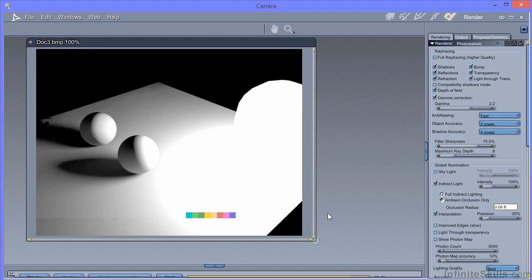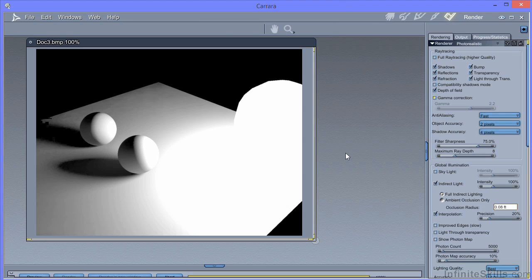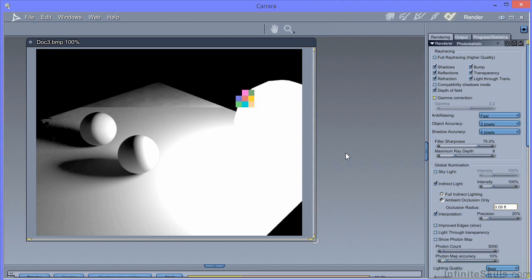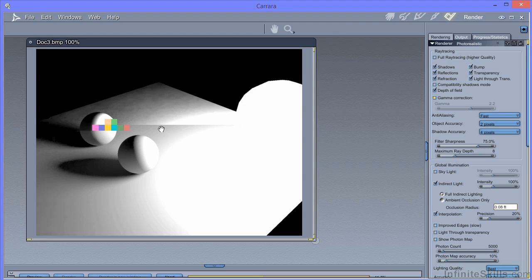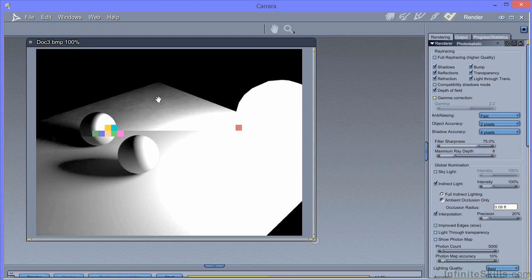Notice if I take the gamma correction off. Rather than the smoother fall off of the light that we get here, we'll get a much harsher image as the light falls off far too quickly. You can see the light extends further out where it's completely white, but it actually falls off much quicker after that. And so it goes dark too quickly.